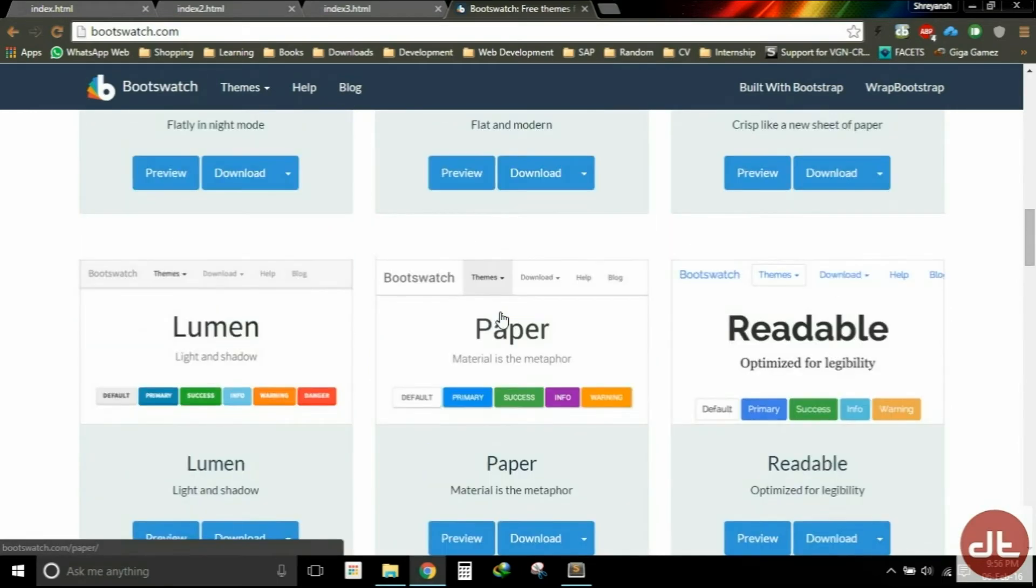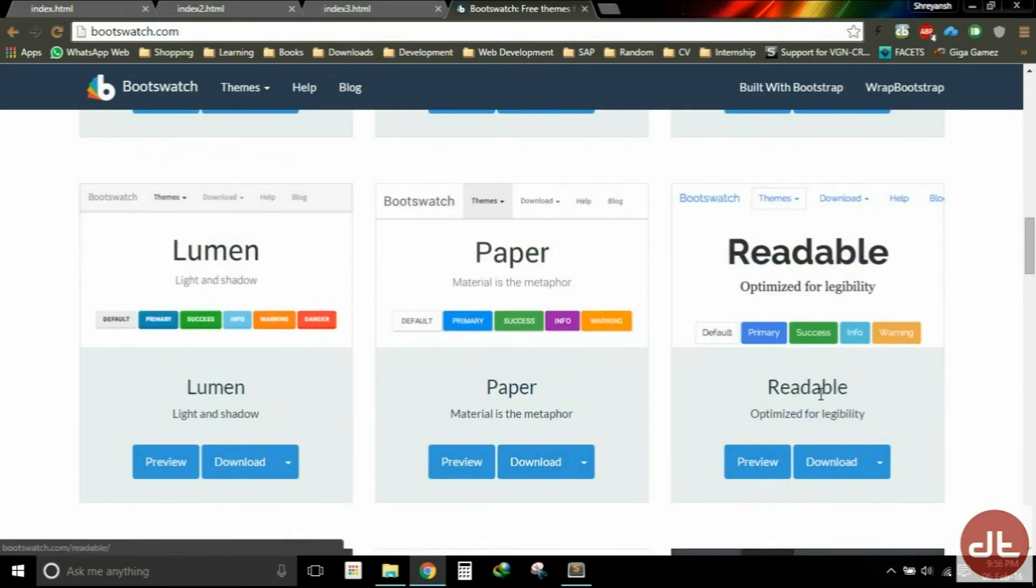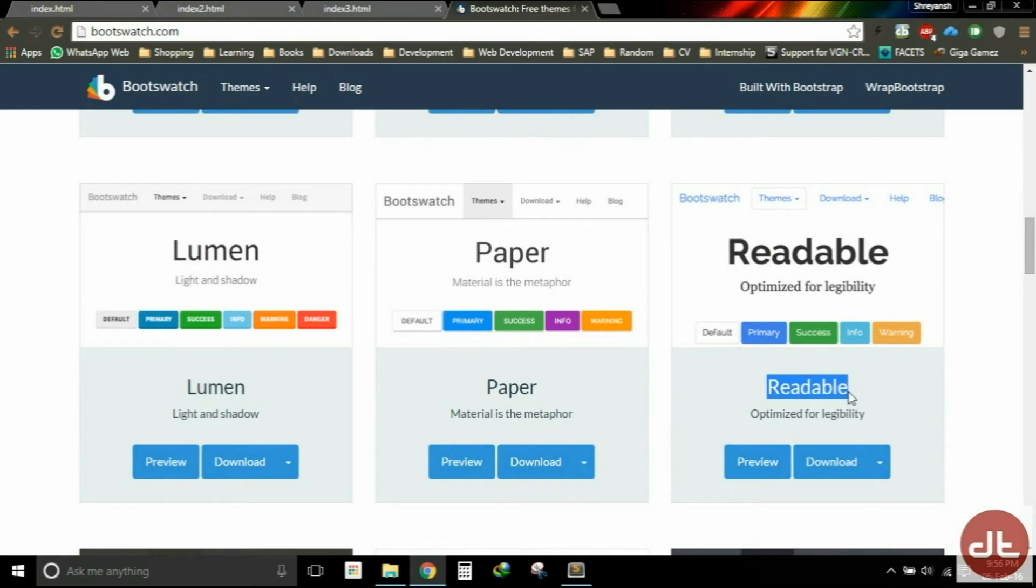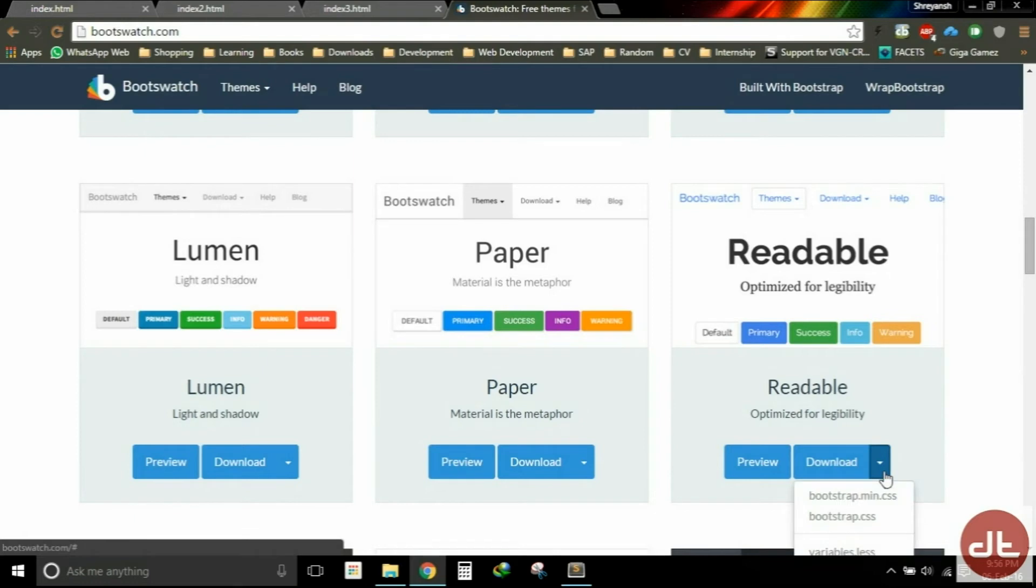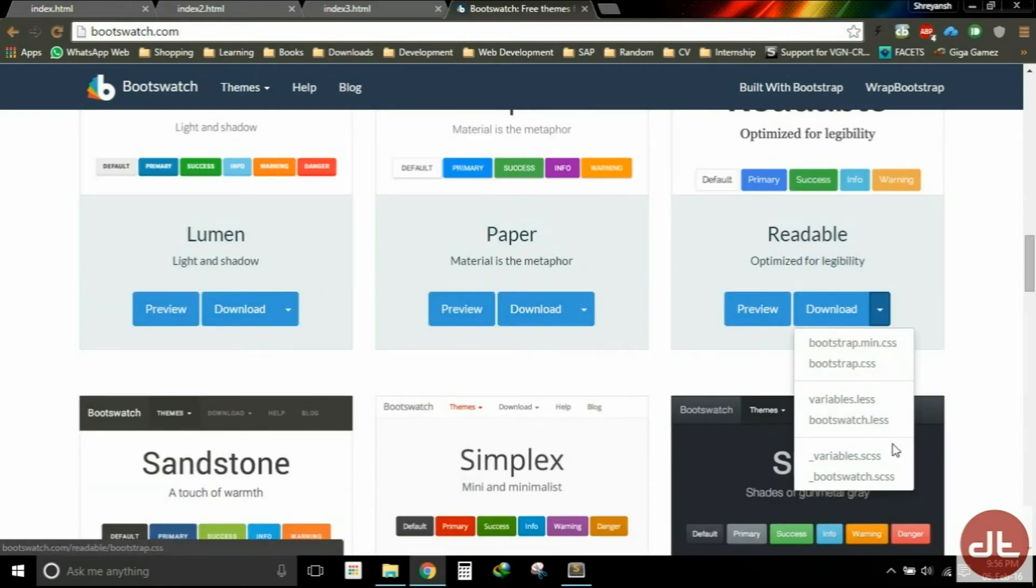So what I'm going to do is I'm going to use this theme Readable. So you will notice that if I go in and hit the download, we have got our bootstrap.min.css, the Bootstrap CSS file.